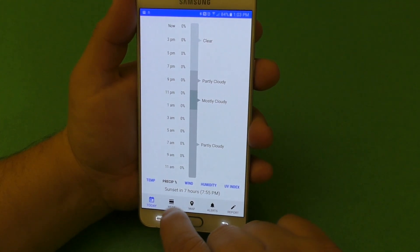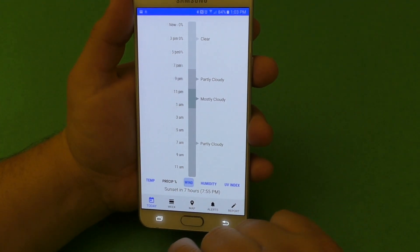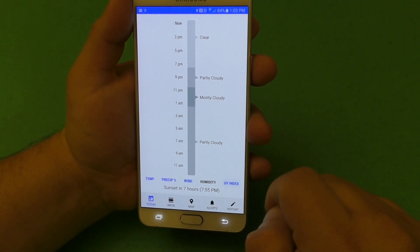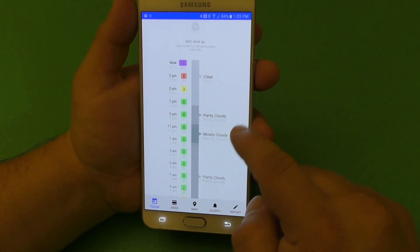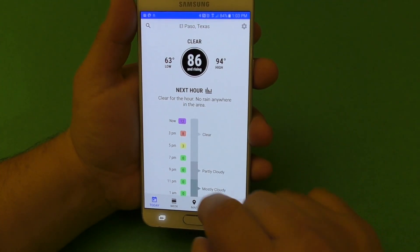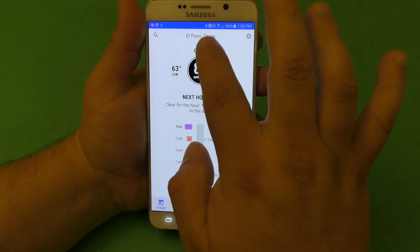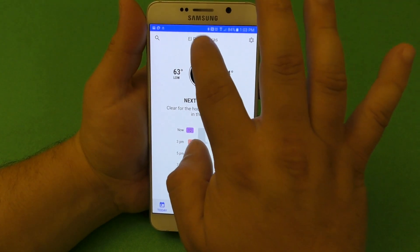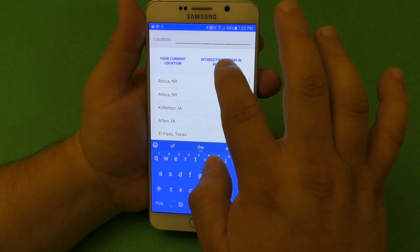If you tap right there, you can change from precipitation, wind, humidity, UV index. Very cool. Let's change locations because here in El Paso there's nothing going on right now — it's pretty boring.